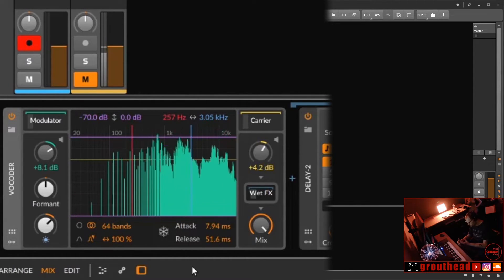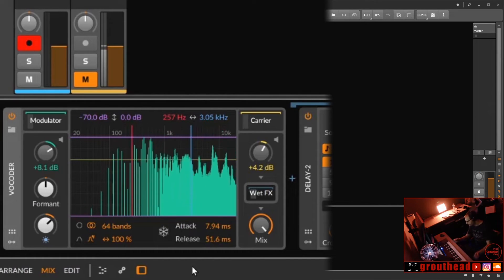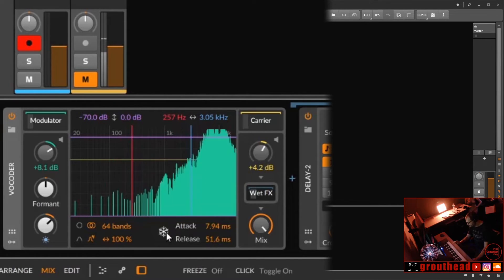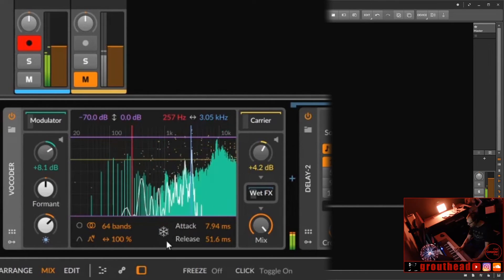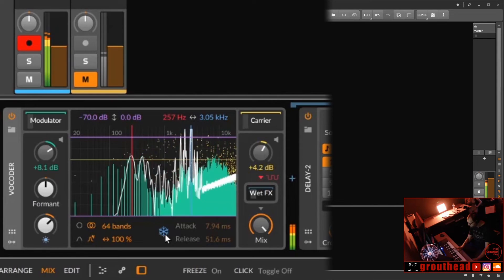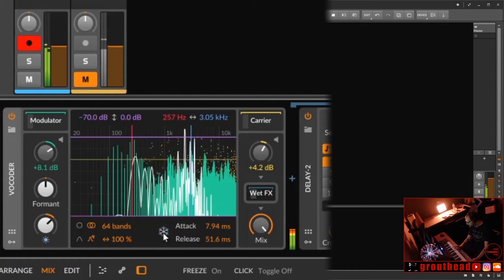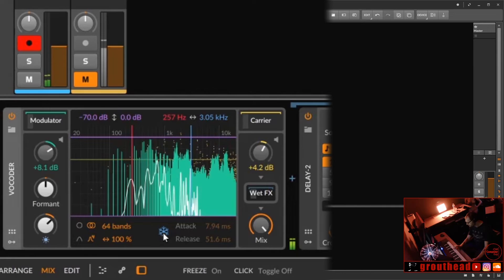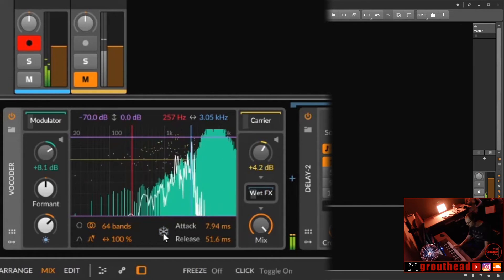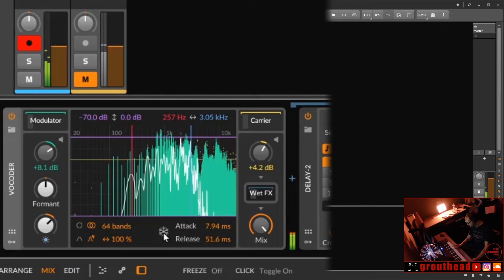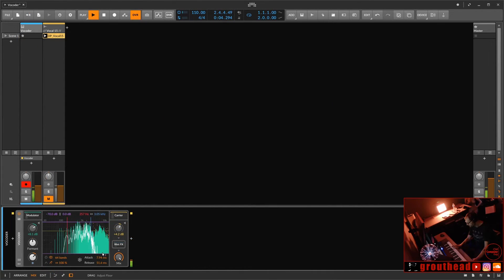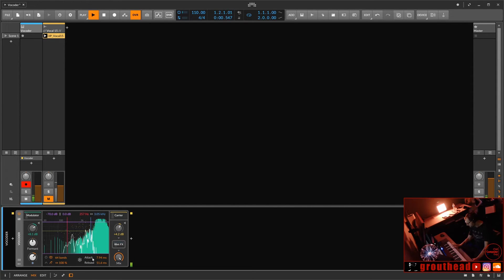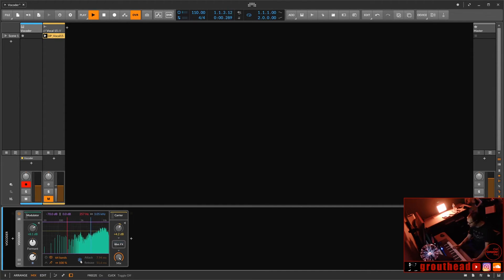We have a global bandwidth. And we have an attack and release very similar to like a compressor, where it's going to grab the signal and release the signal. And then we have this little snowflake icon, which is going to freeze. And then of course, everything can be modulated. This is Bitwig Studio. Everything can be modulated.